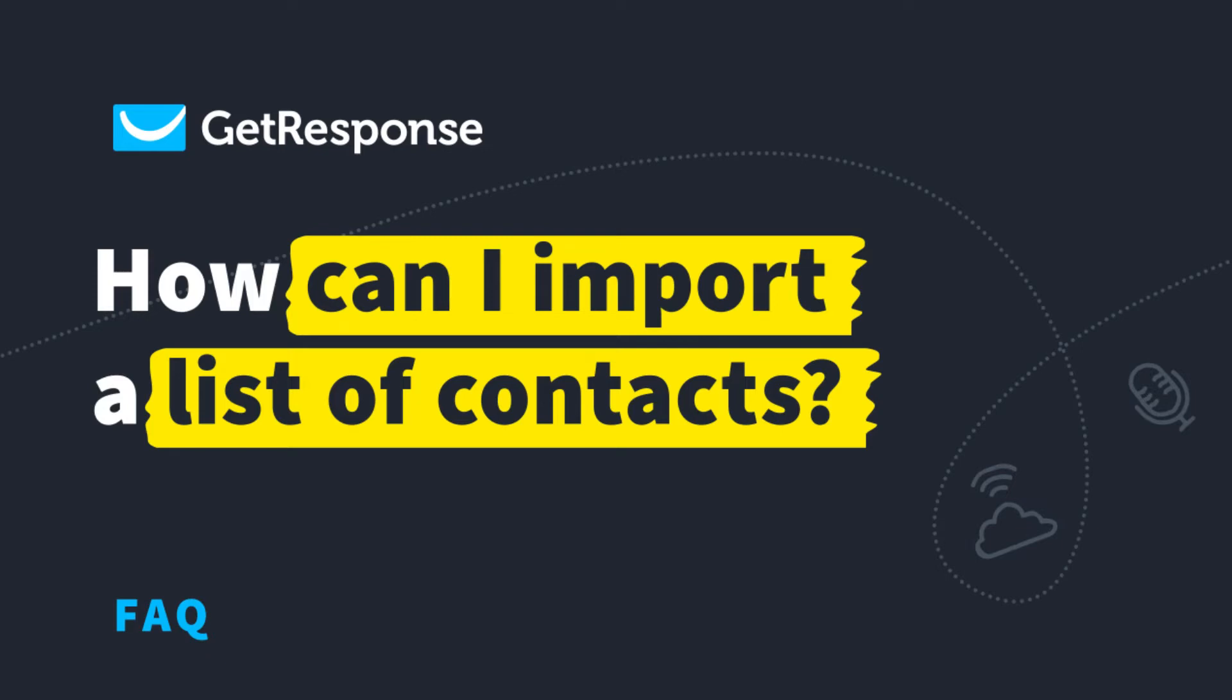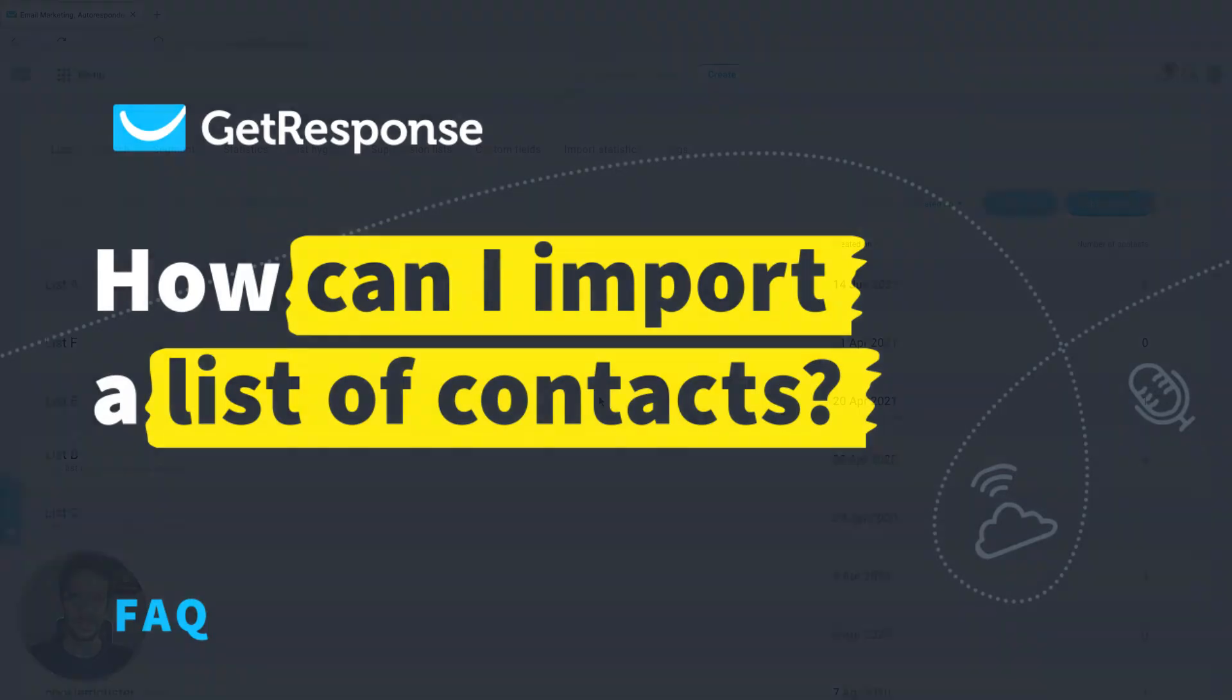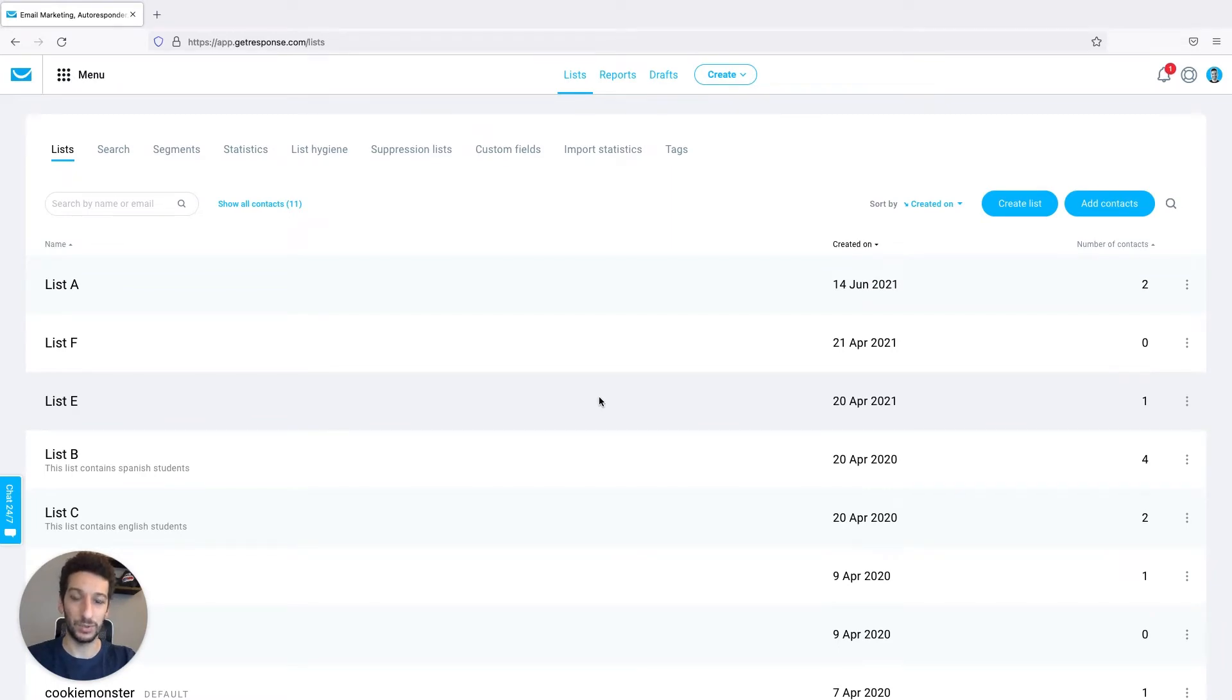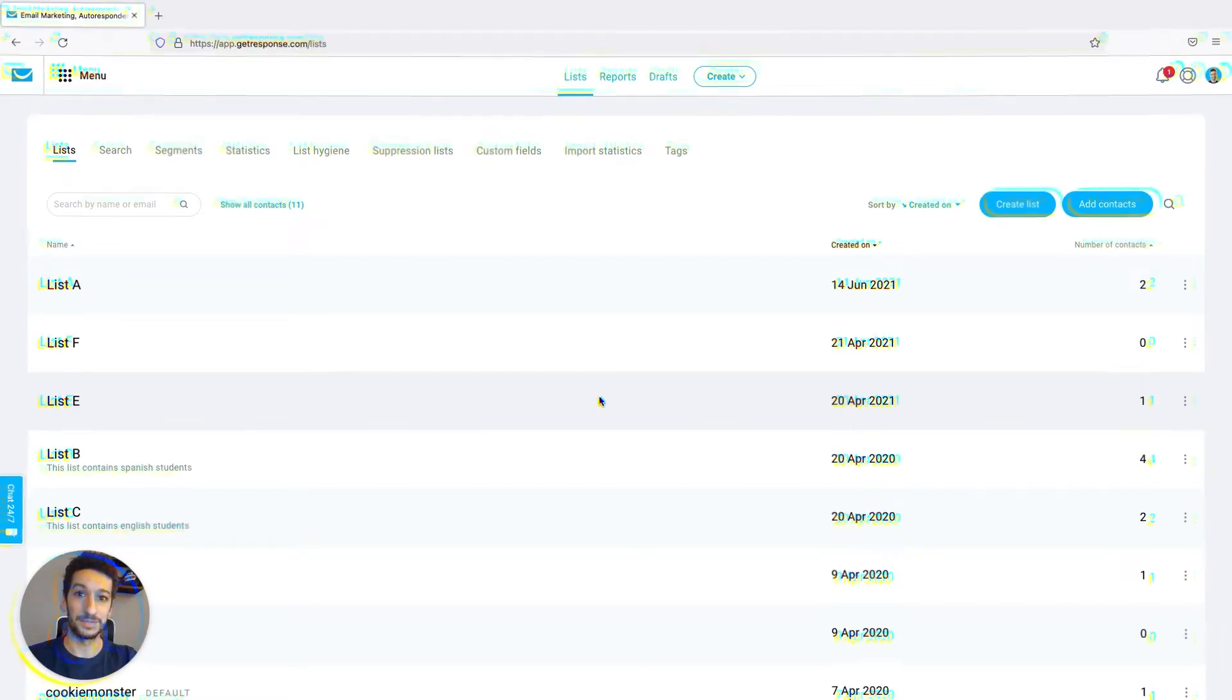Hello everyone! If you already have a list of contacts and want to import it into your GetResponse account, stick with me till the end of this video. I'm Pedro and I will walk you through it.